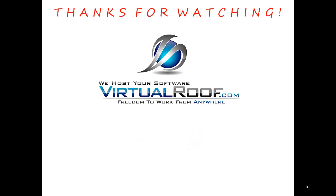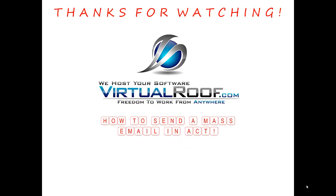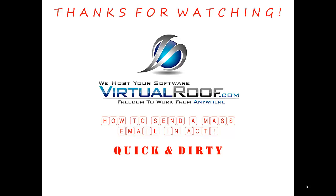In today's video we're going to show you how to send a mass email in ACT. We call this the quick and dirty way because this is just a regular email. It's not necessarily a marketing piece or anything that needs to be tracked for its effectiveness. It's just a regular email that needs to go out to a group of contacts.